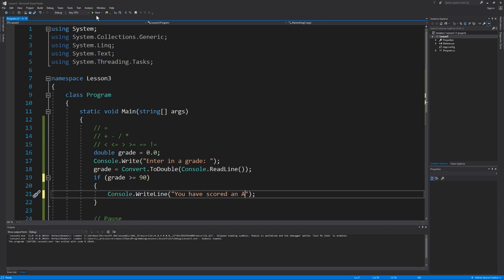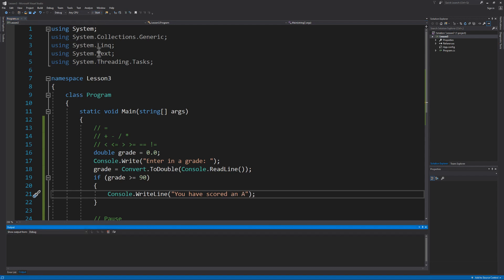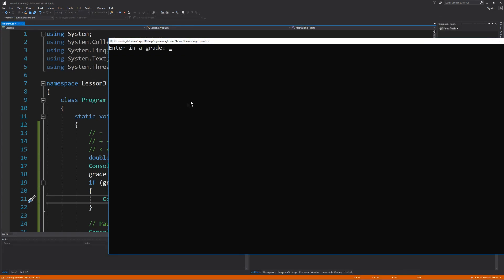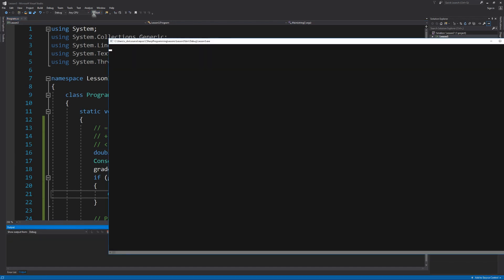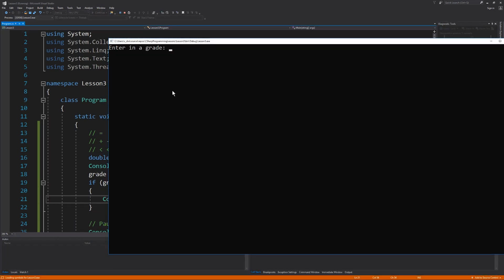Let's see how this works. So if I enter in something greater than 90, we can see that we get the prompt that you have scored an A. And if I were to enter in anything less than 90, then we do not get that prompt at all.